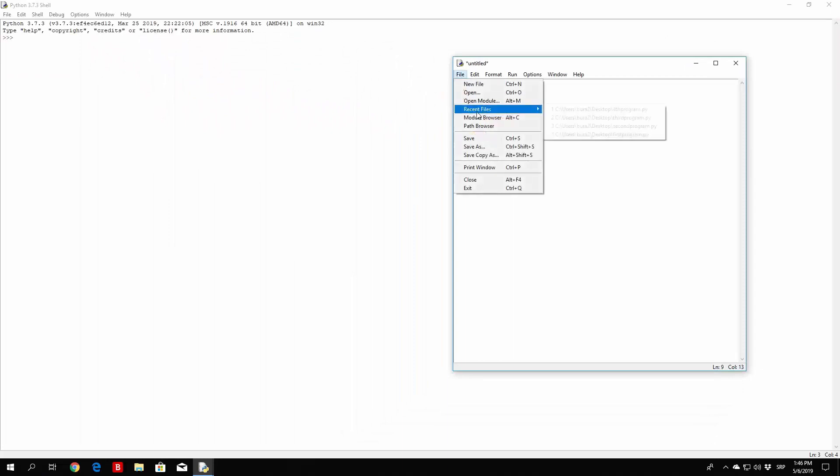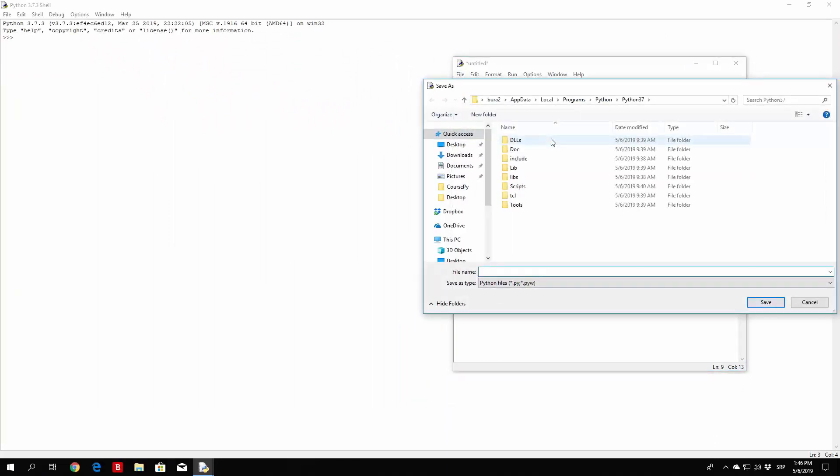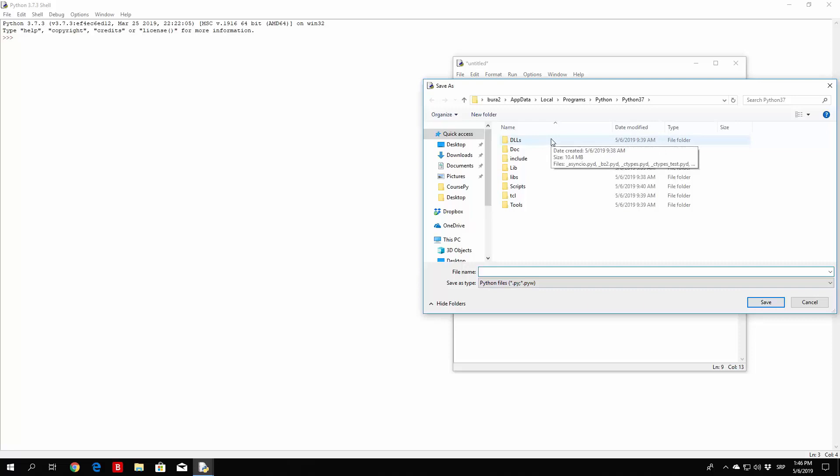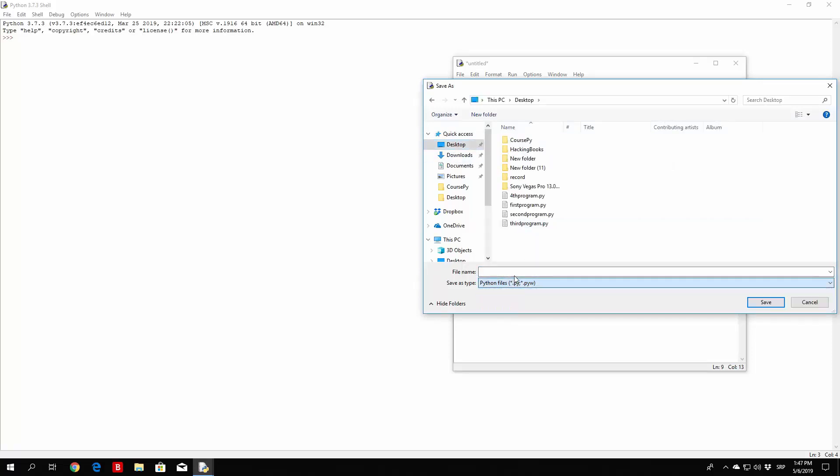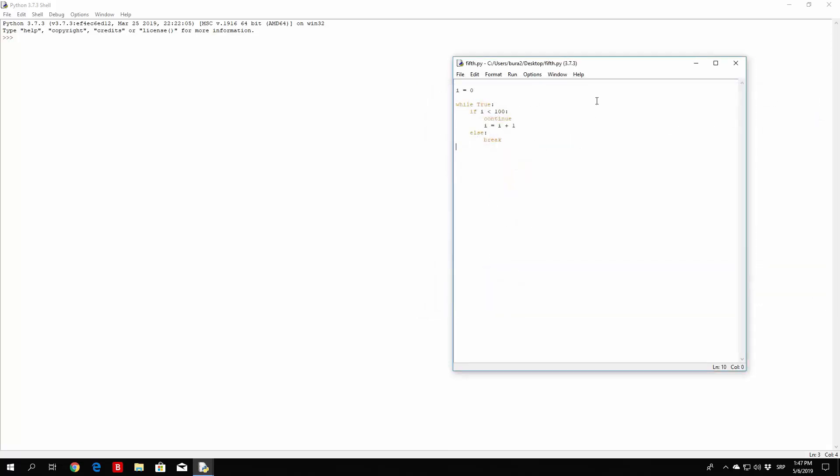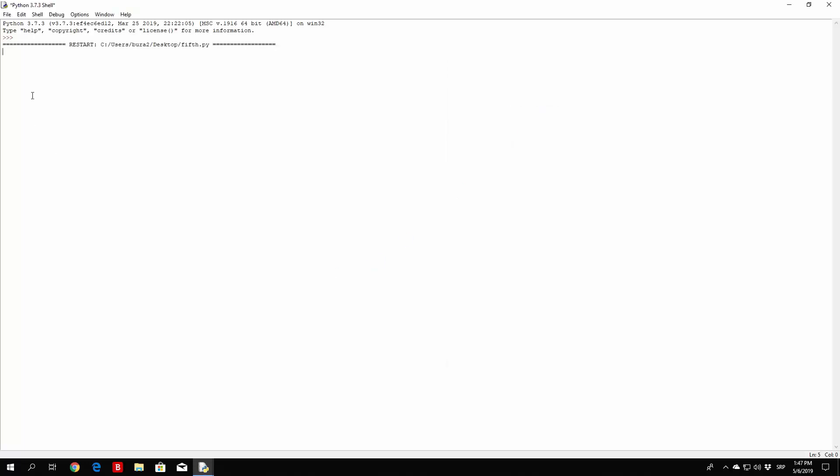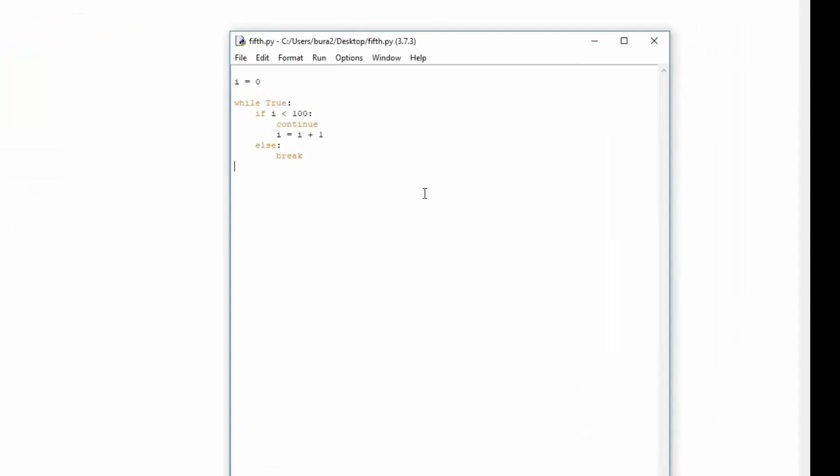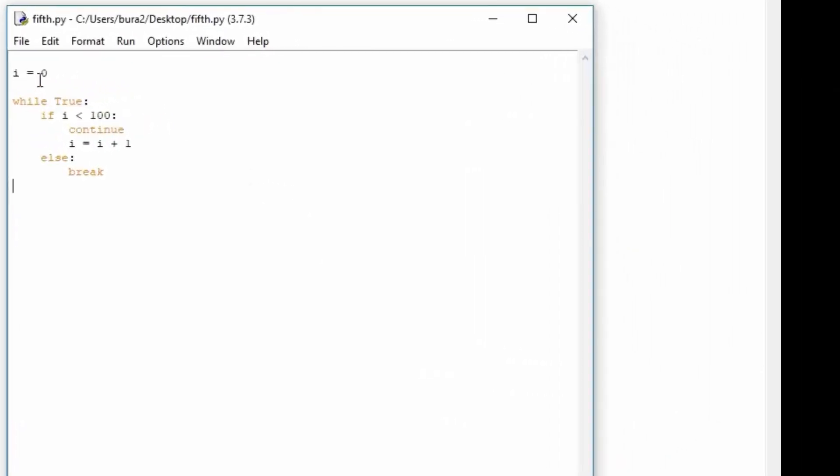First of all we need to save this, so go right here on the save, click here, let's call it, let's go to the desktop first, let's call it 5th.py, and then we can run the program with the run module. So let me just see, something is not going well, because we are stuck in the actual loop. Let us see what the problem is. So i is equal to 0, if i is smaller than 100, which it is, continue. Oh yeah, we are not really increasing it, we need to do something like this.